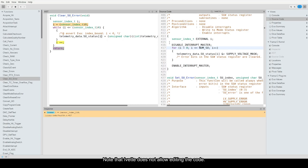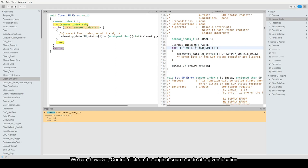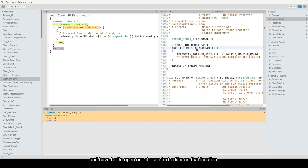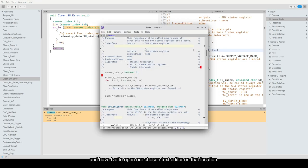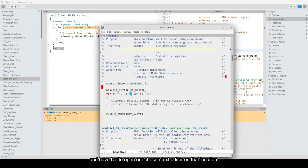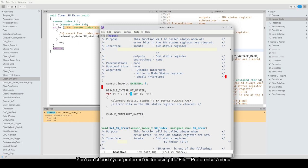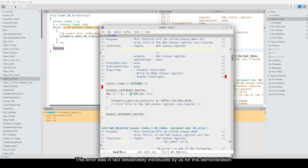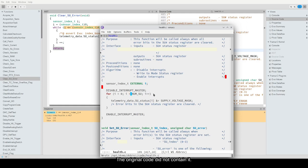Note that Yvette does not allow editing the code. We need to use an external tool for that. We can, however, control-click on the original source code at a given location and have Yvette open our chosen text editor on that location. You can choose your preferred editor using the File Preferences menu. Now, we fix the source code, removing the or equal from the condition. This error was, in fact, deliberately introduced by us for this demonstration. The original code did not contain it.